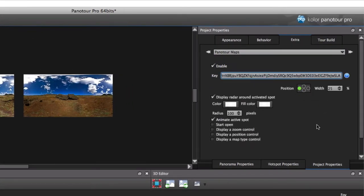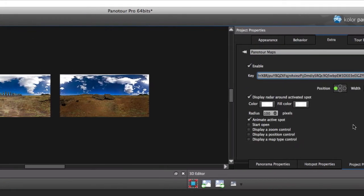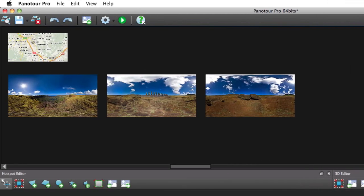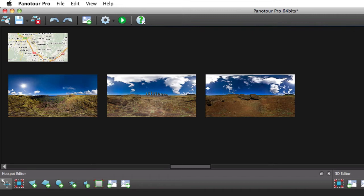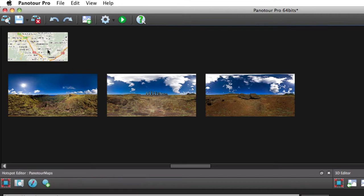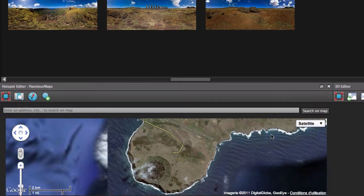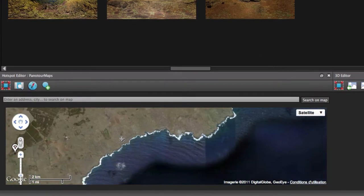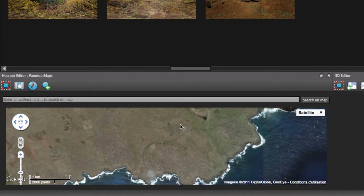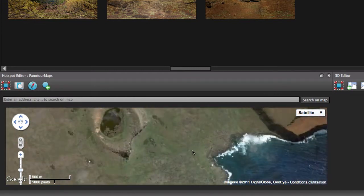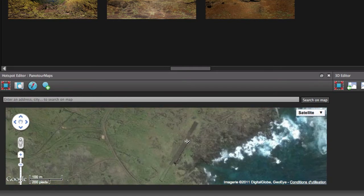The map is considered a tour element like a panorama. And as such, it can be selected and customized. Create hotspots at places that correspond to your panoramas and link each hotspot to its panorama.